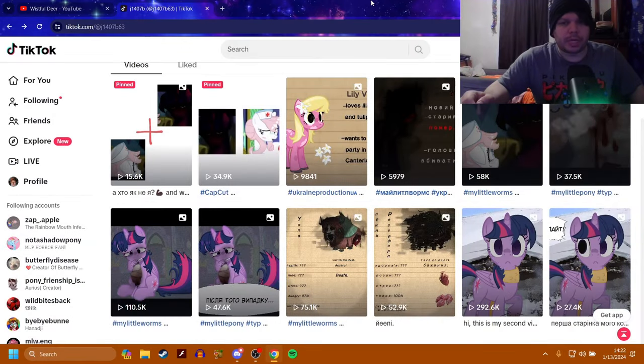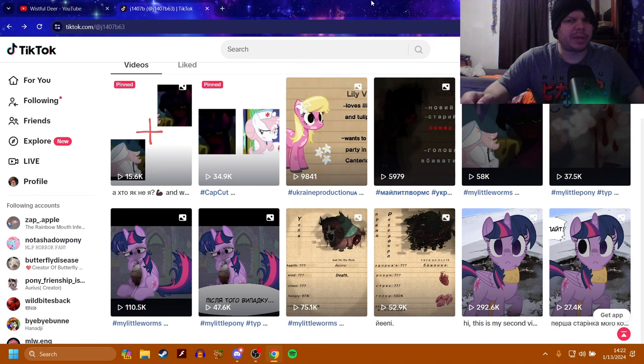What is up everybody, welcome back to the channel. Today we are looking at another MLP Creepy AU on TikTok.